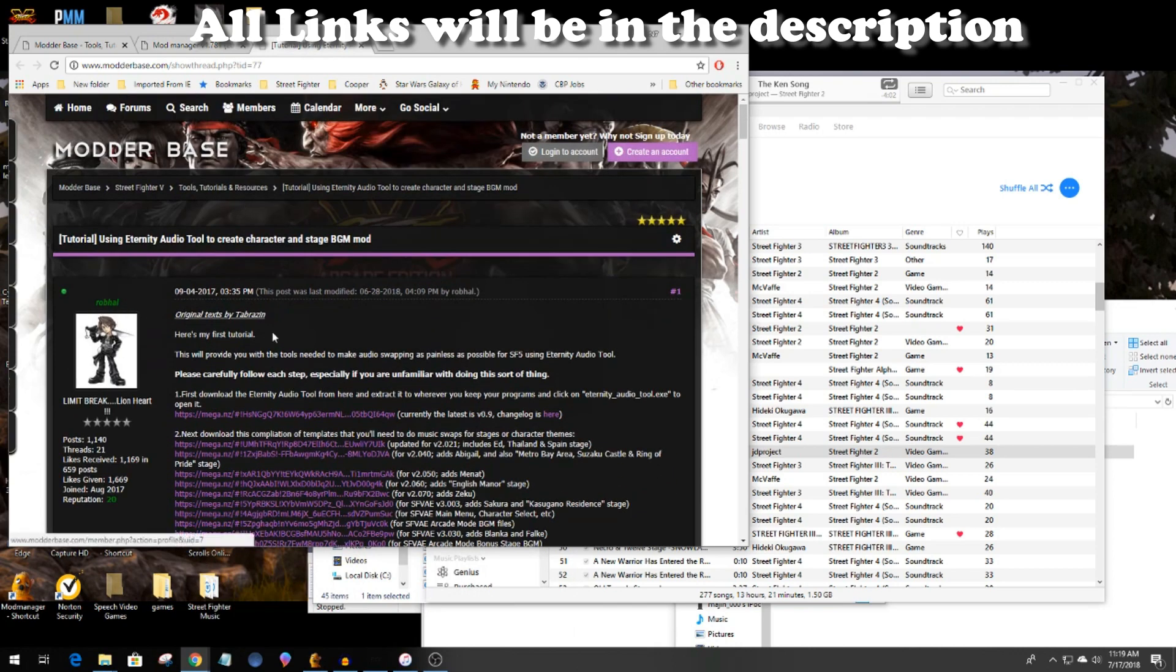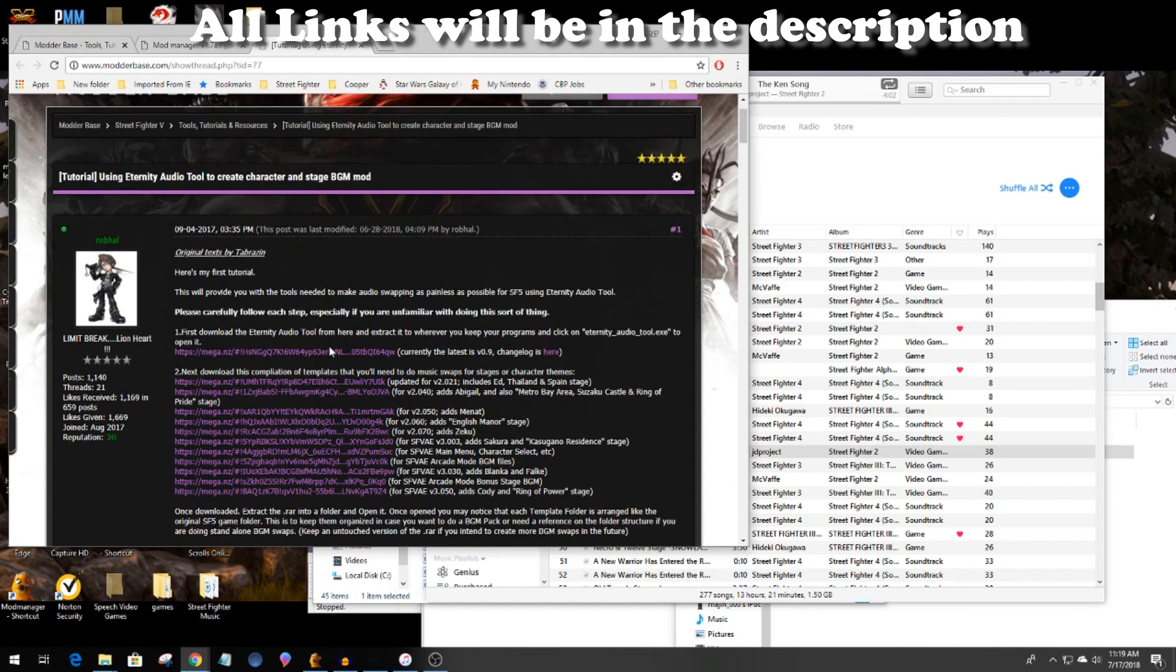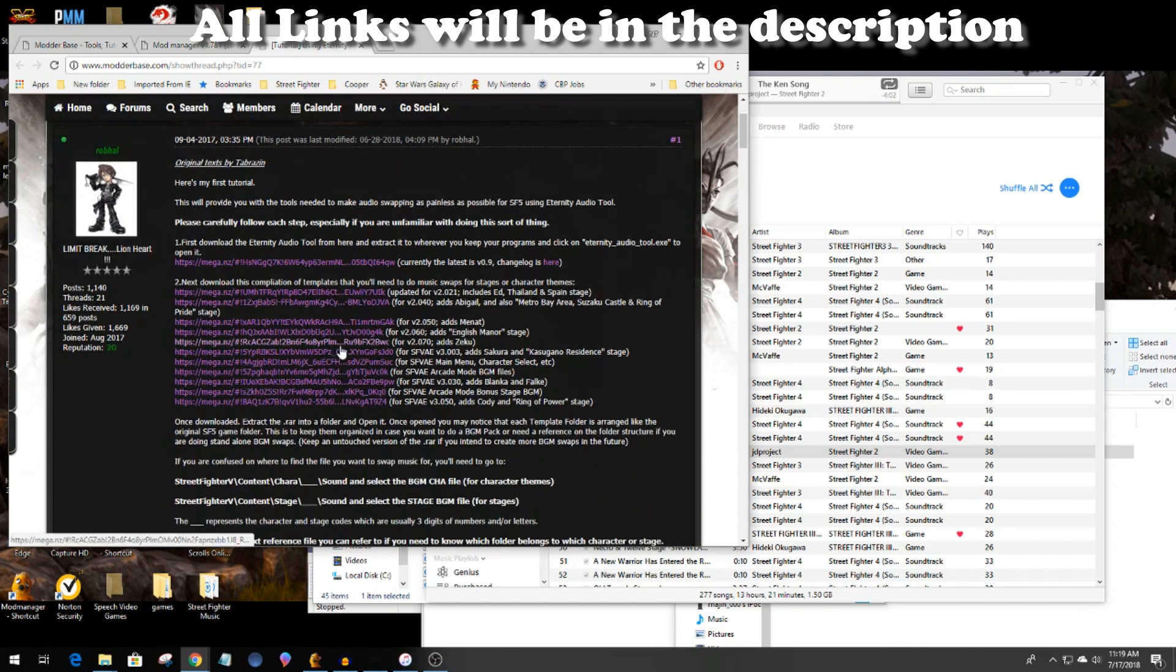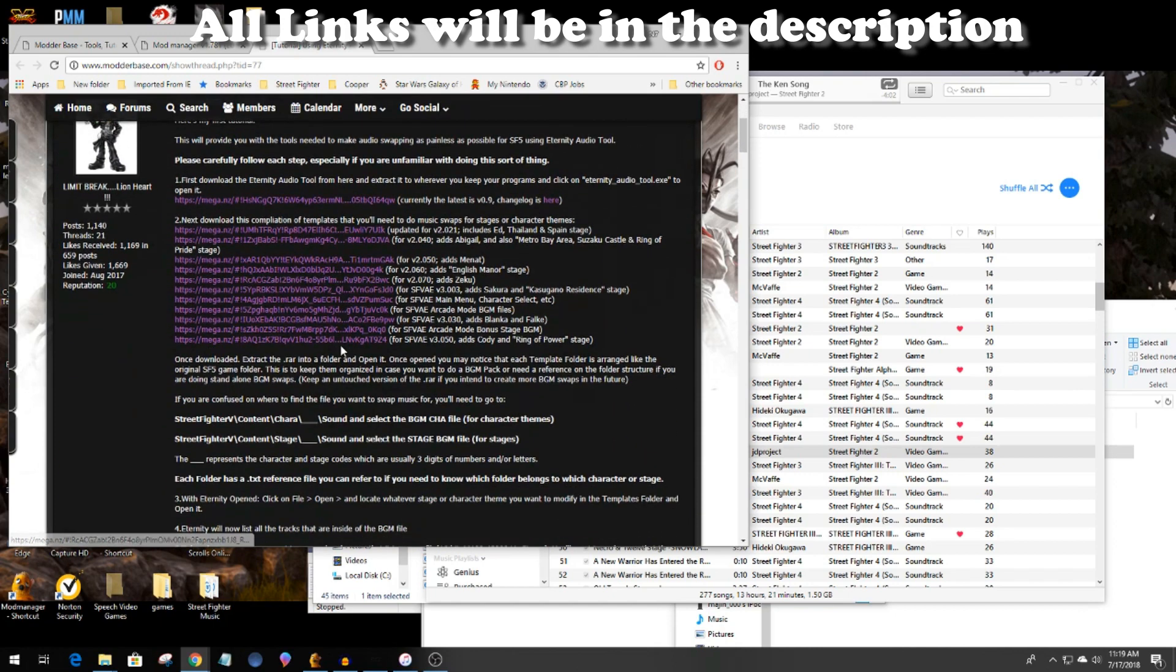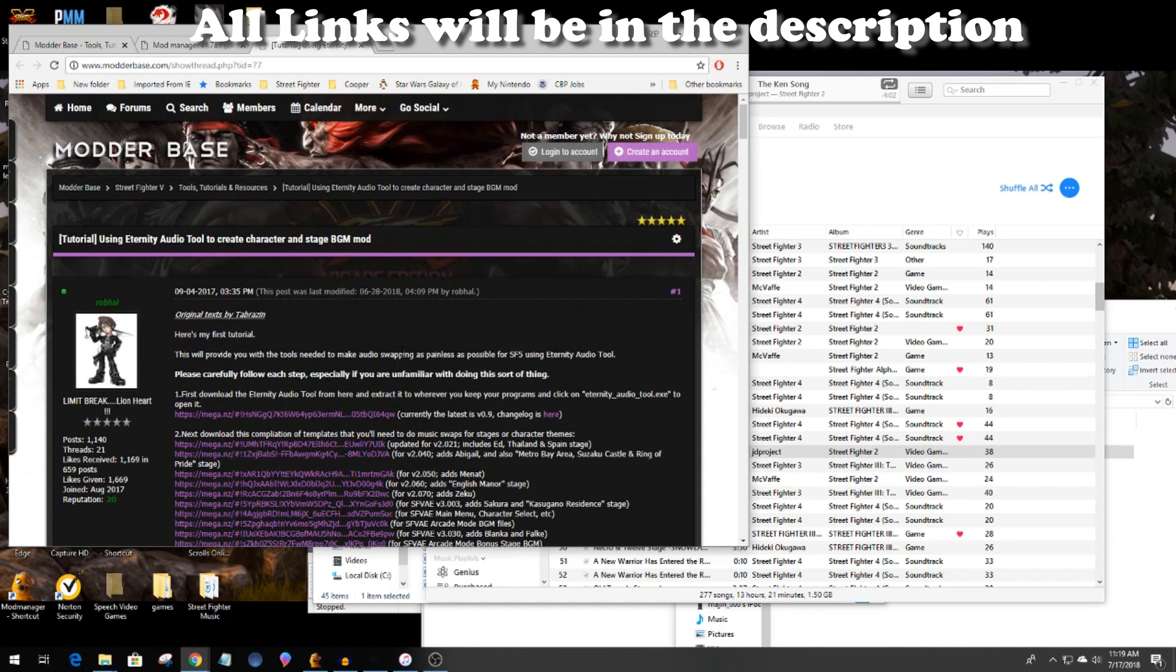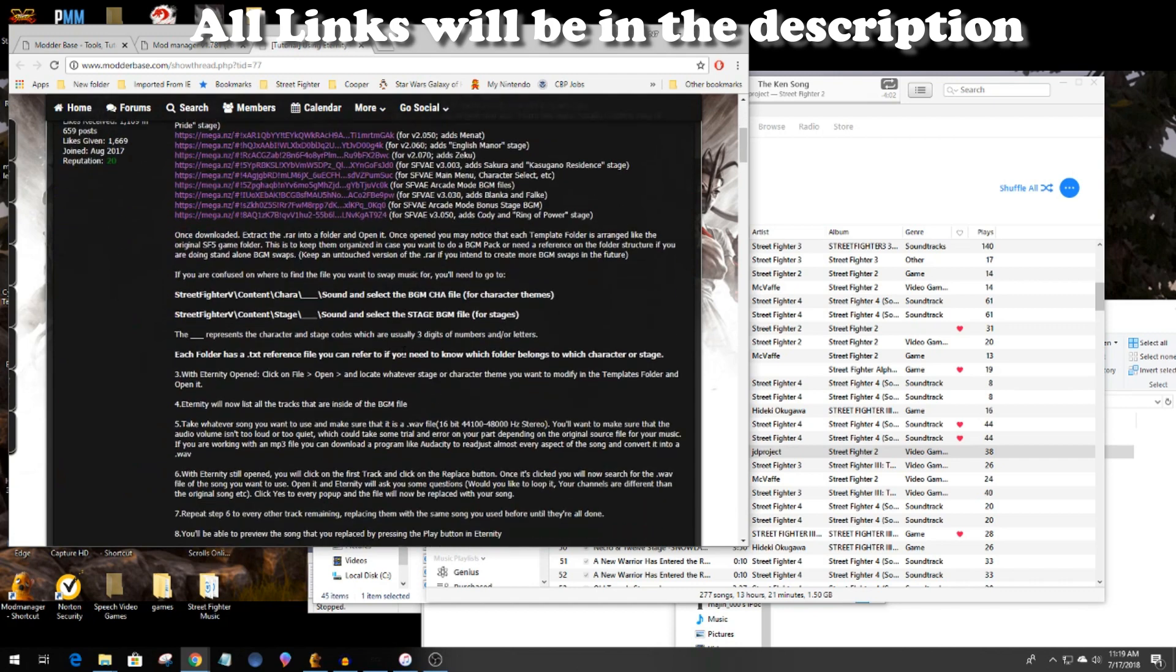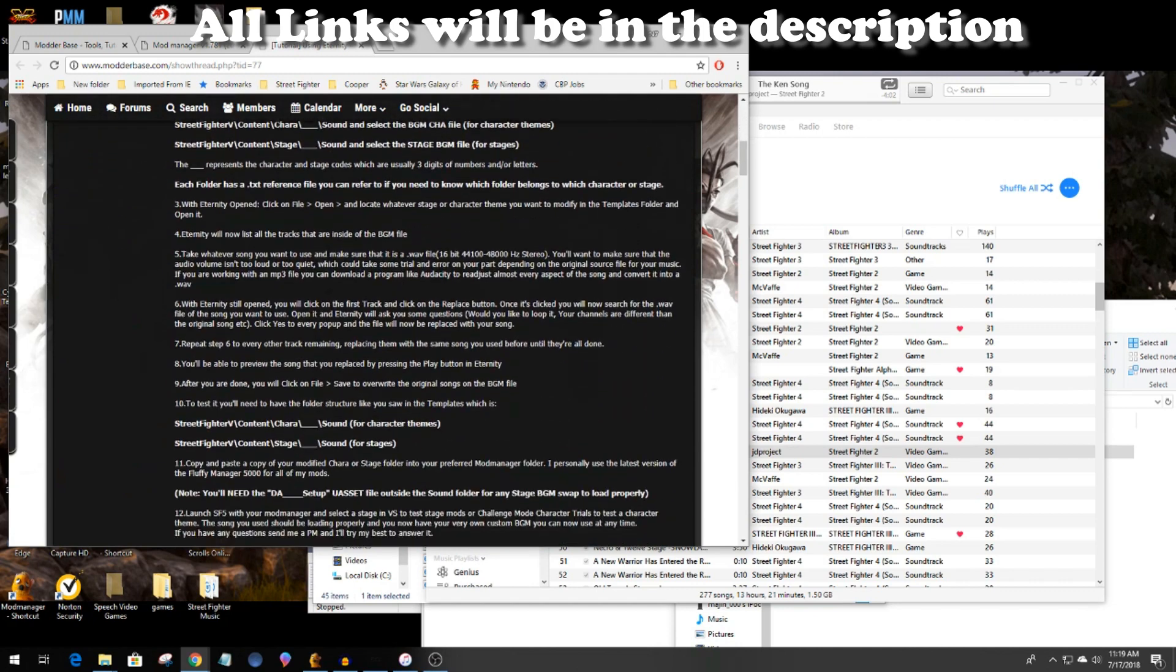This page is important as there's a direct step-by-step tutorial on how to actually do it. It's what I follow in order to actually start modding music in Street Fighter 5.